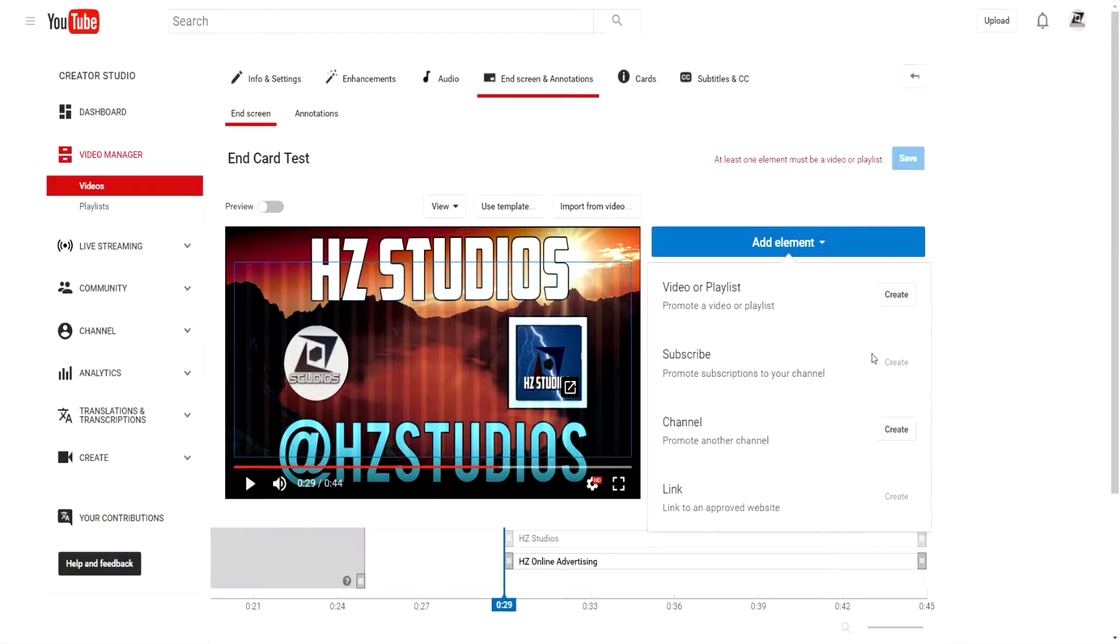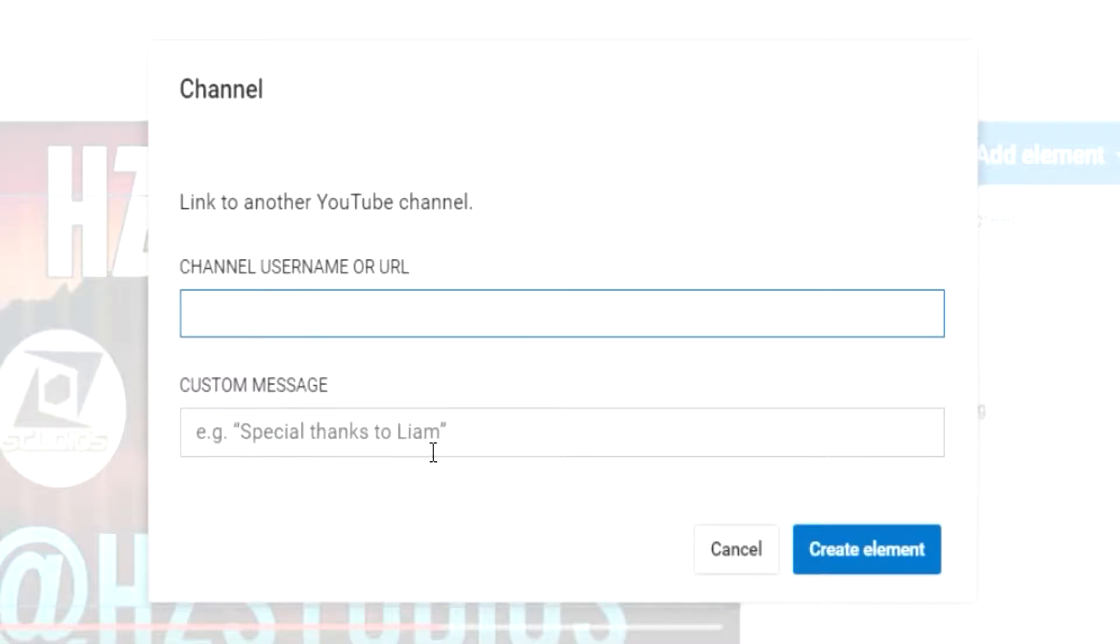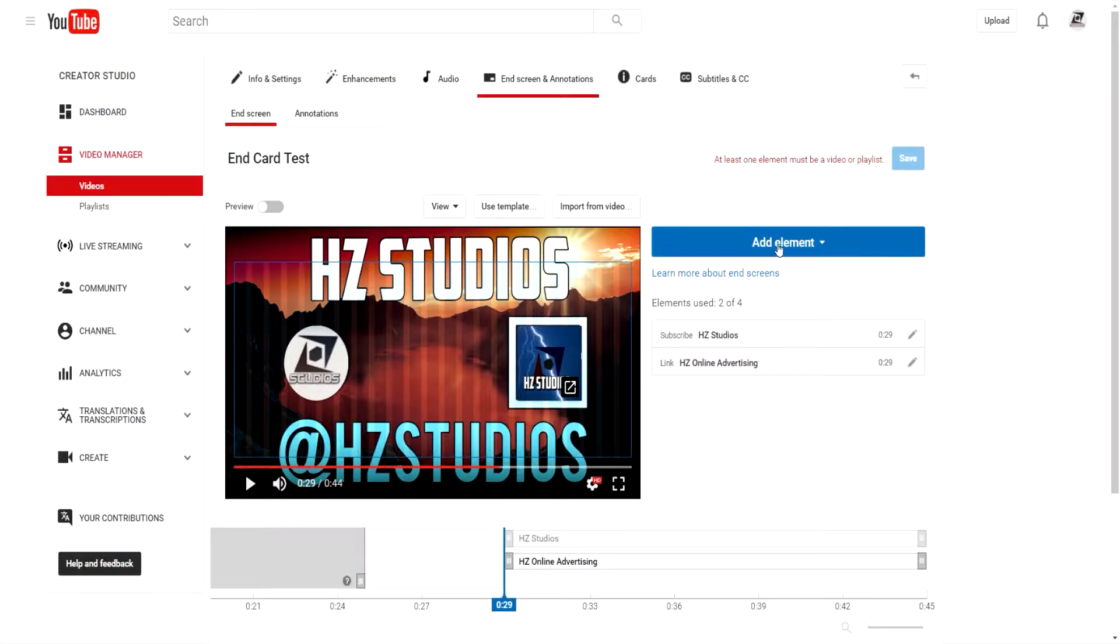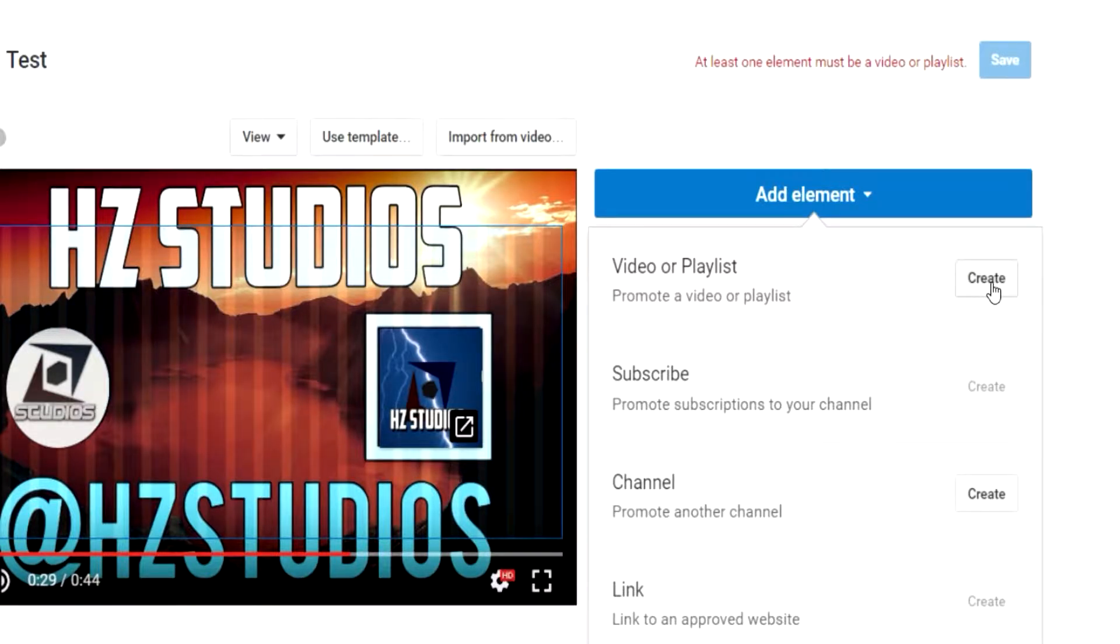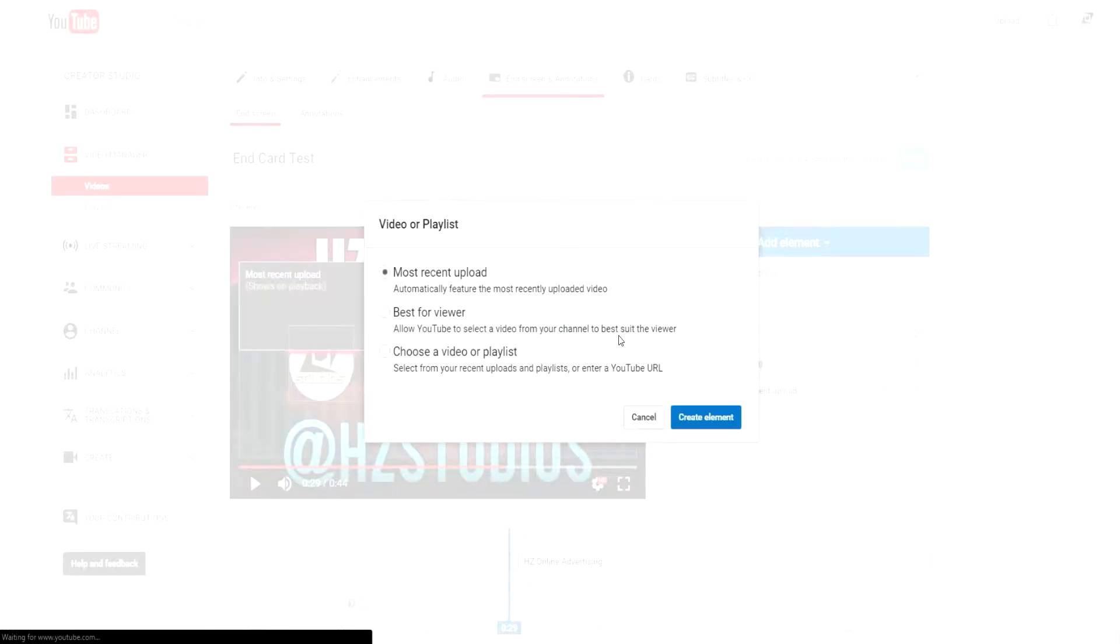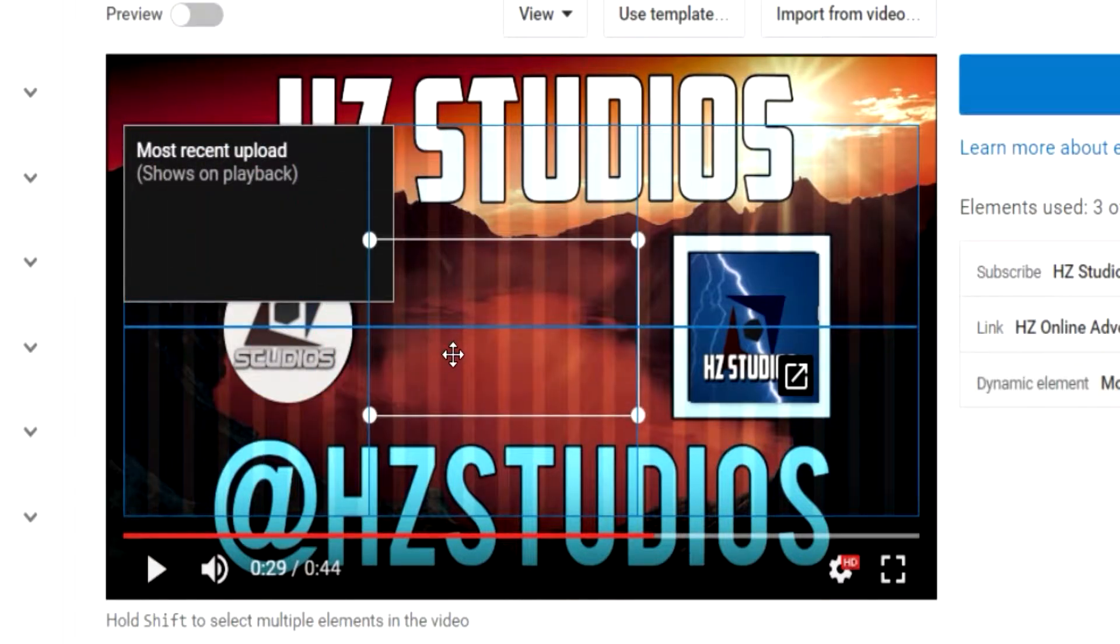Go ahead and create an element for a website like the HZ Studios website, which you should check out. I have the link in the description down below. Create that. That is your square to check out a website. Perfect. Just a little bit more.